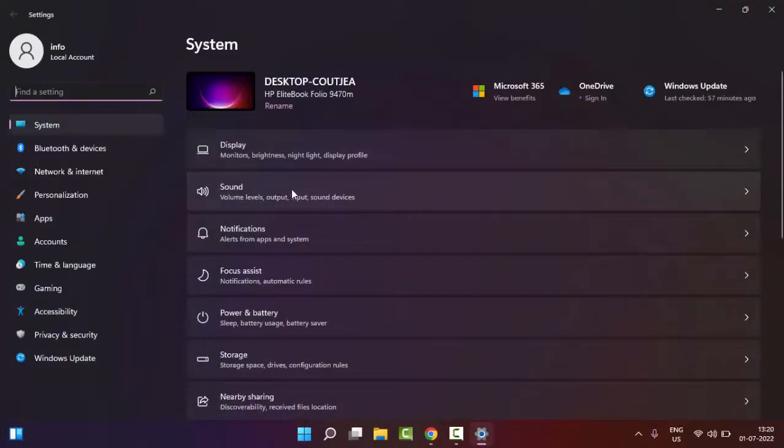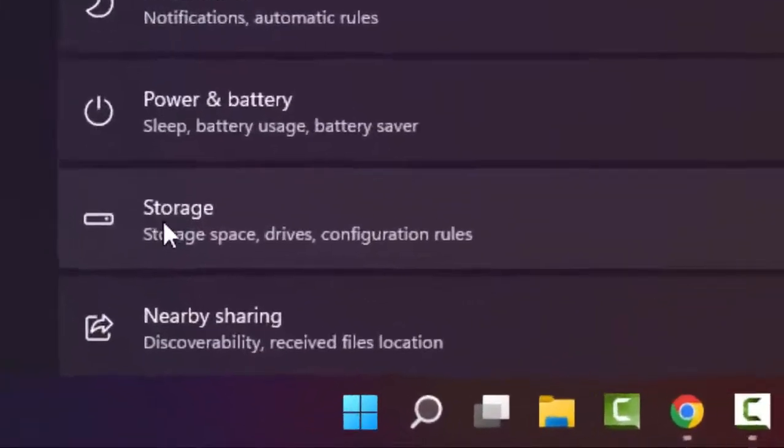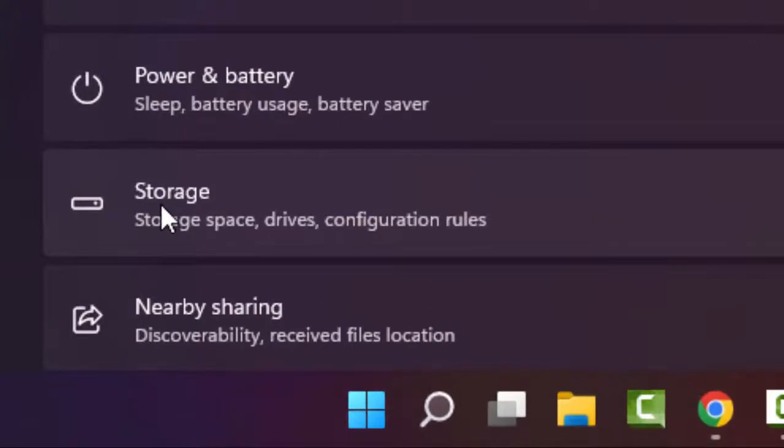Now in the settings, go to System, and in the right side panel, open the Storage. Click on Storage.